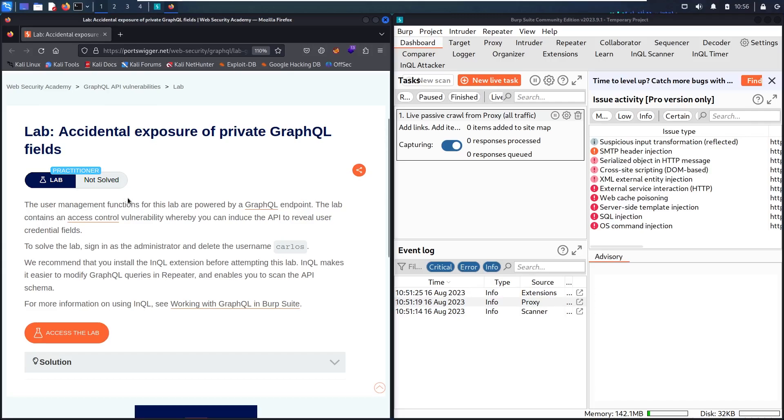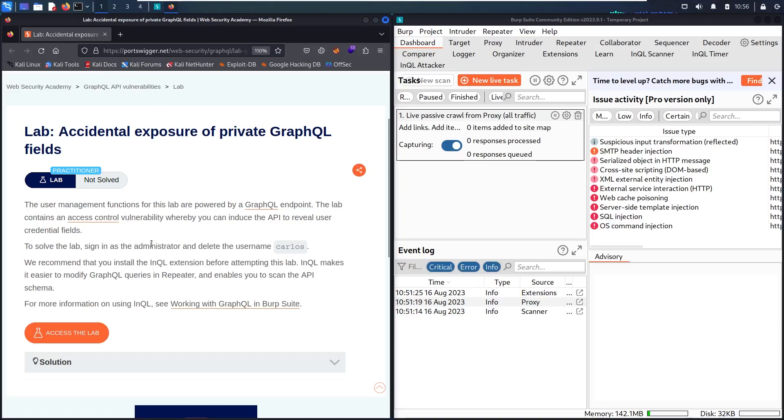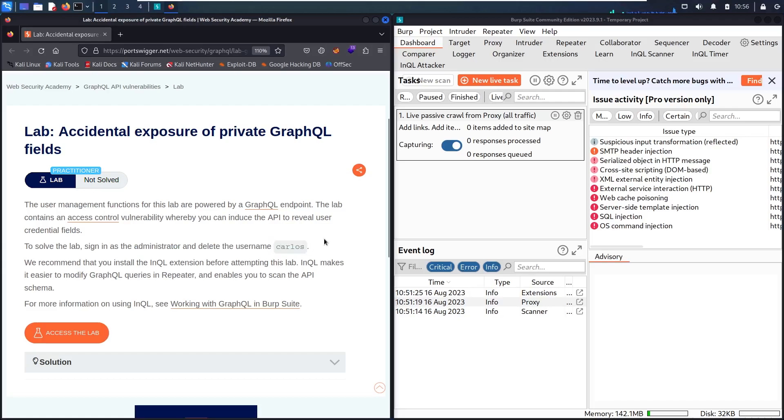In this lab, there is a user management function powered by a GraphQL endpoint. This lab contains an access control vulnerability that we're going to use to access user credential fields. Our mission is to sign in as administrator and delete a user called Carlos.